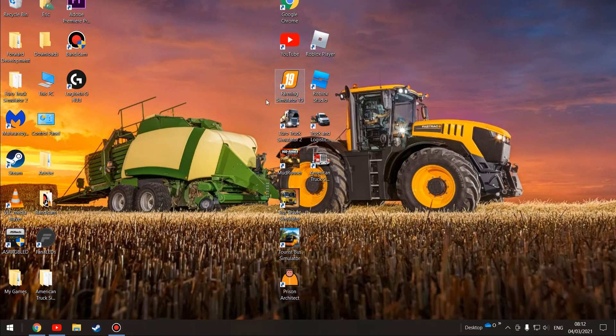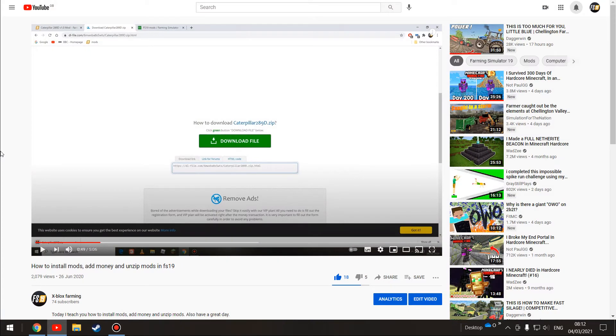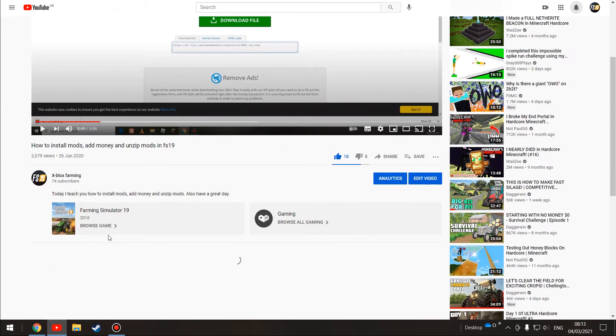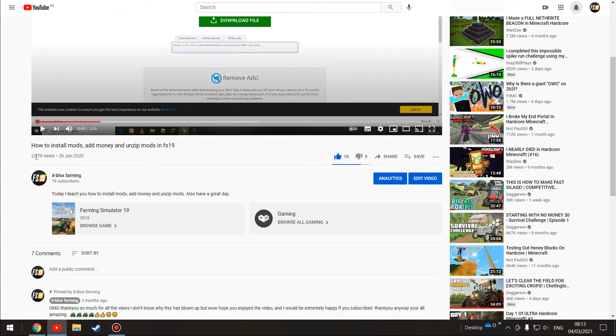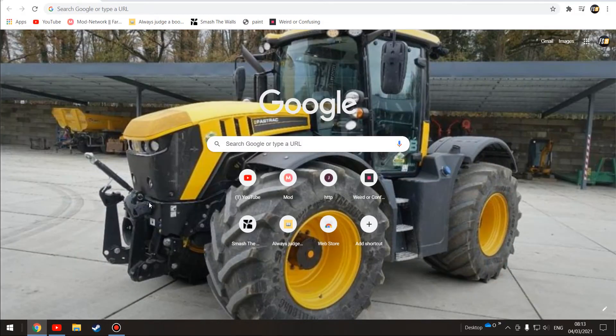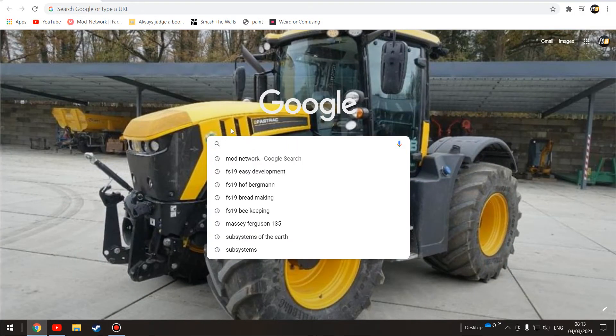Hello everybody, welcome back. Today we are going to be remaking my most popular video, how to install mods, add money, and unzip mods in FS19. This video will be a lot clearer and better. I'm surprised it got 2,000 views, that still amazes me to this day. I'm going to use all the things which I recommend.